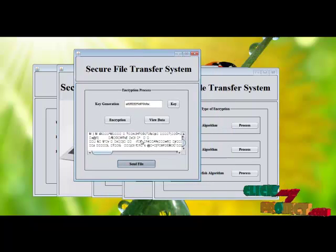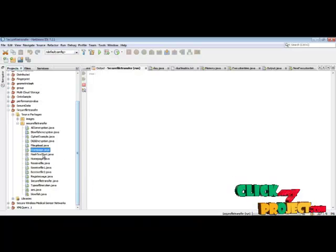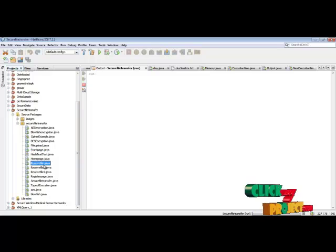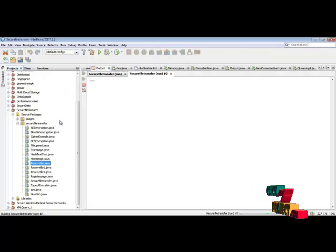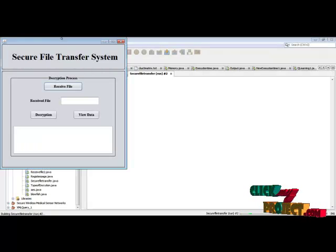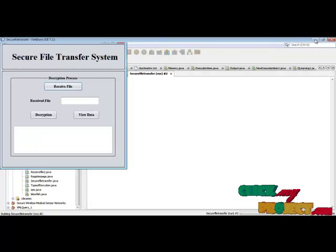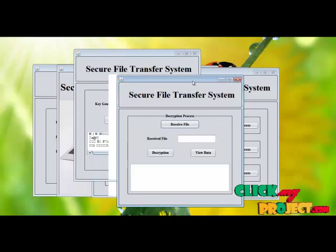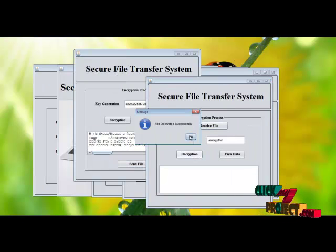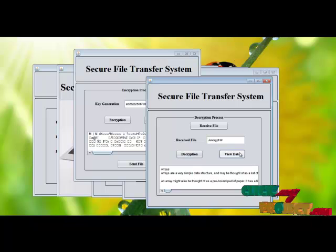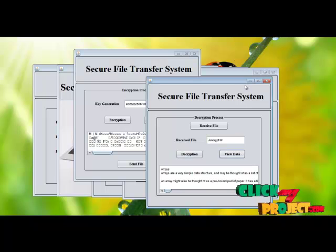Run the receiver separately. Select receive file, receive the file, then the decryption process takes place and view the original data.